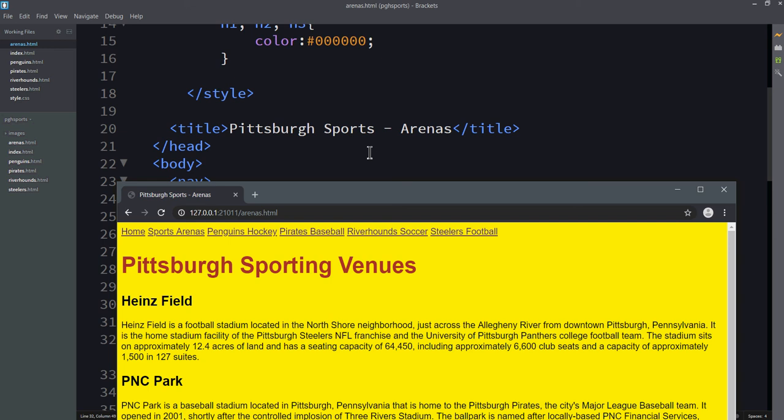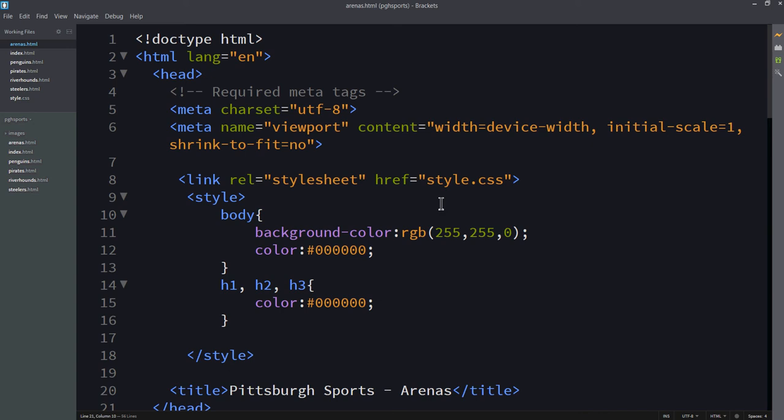This is the basics of how to use CSS. Good luck with your studies, and I'll see you next time.